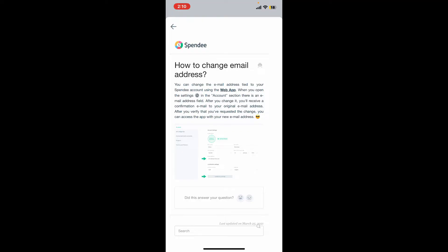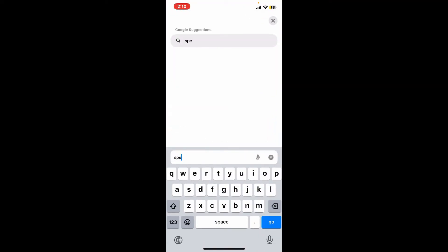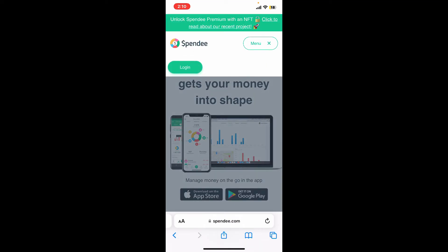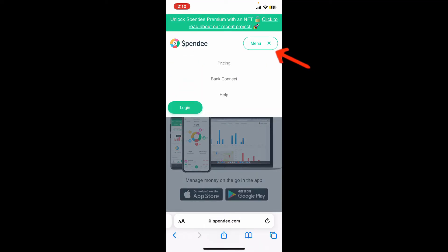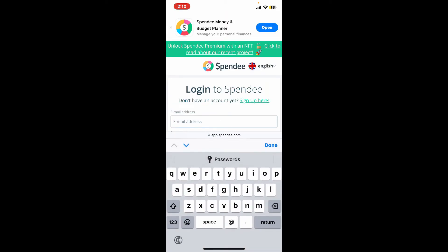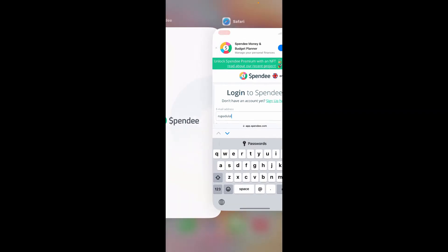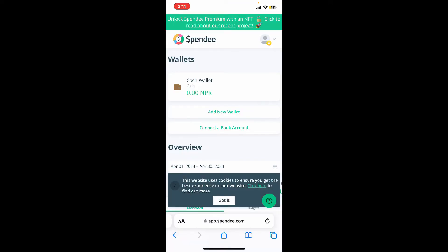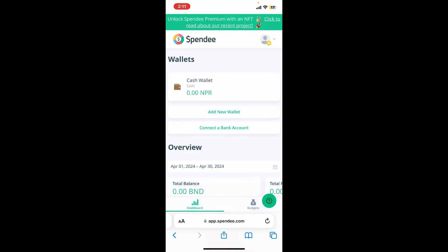The Help Center says that you can change the email address tied to your Spendee account using the web application. So go ahead and launch a web browser and type in spendy.com. Once you reach the Spendee website, tap on Menu at the top right and click Login. Now enter your email address associated with your Spendee account, and on the next field type in your account's password.